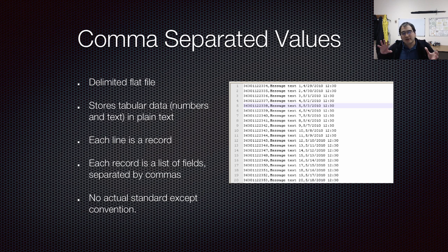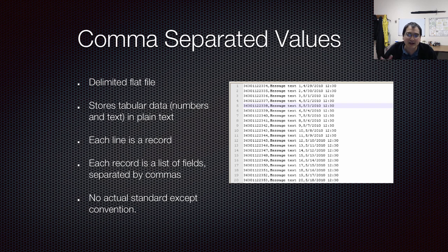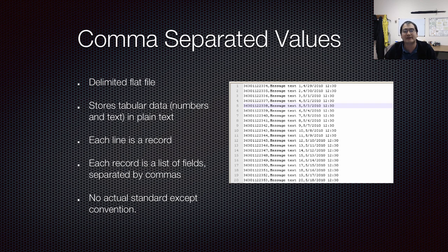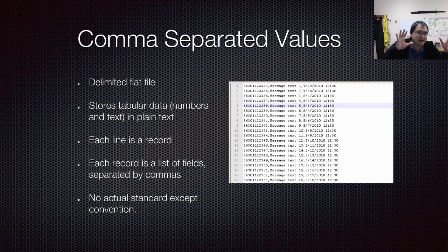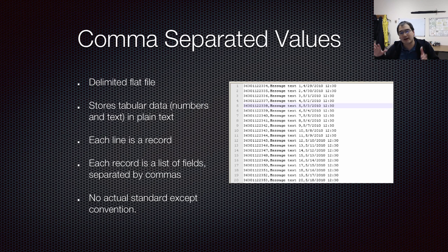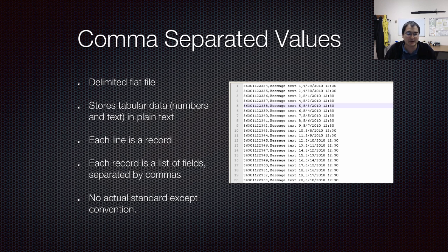There's no actual standard that specifies exactly how these things need to be laid out, except for convention. These things kind of evolved before there was really tight control over exactly what is a good CSV file and what is a corrupted or slightly broken CSV file.